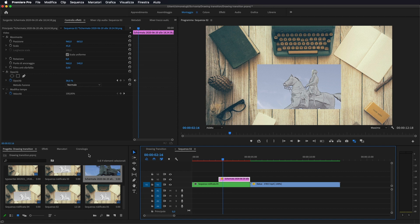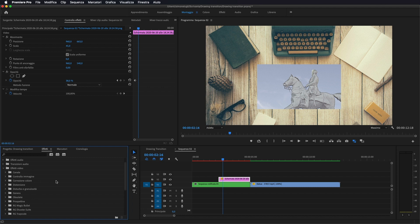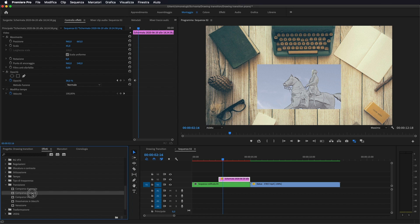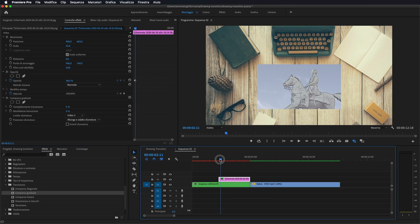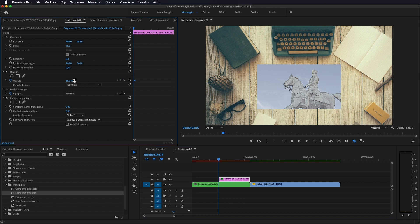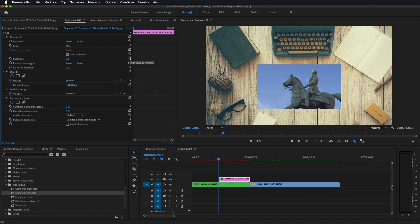Adesso andiamo in effetti, andiamo sotto effetti video, andiamo su transizione e andiamo a selezionare comparsa graduale. Lo prendiamo, lo portiamo sopra alla nostra foto originale. Adesso io vado a togliere l'opacità, la riporto al 100%.